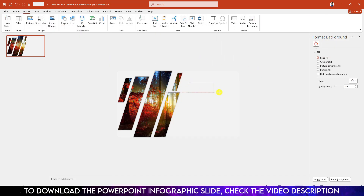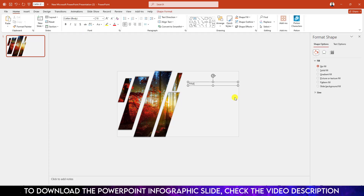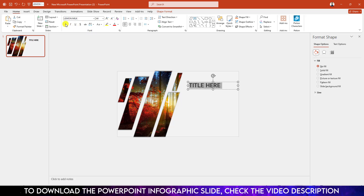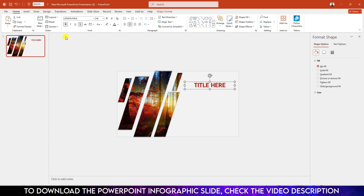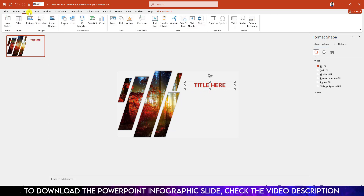Now go to Insert, go to Shape, pick a text box and write your title text here. Select it, change the font to Lemon Milk, increase the font size, make it bold, make it shadow, keep it center. Go to Eyedropper and select this fill color, and place it over here.